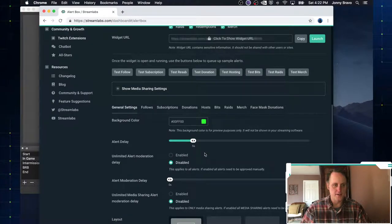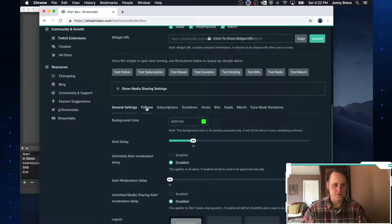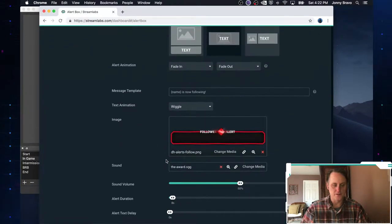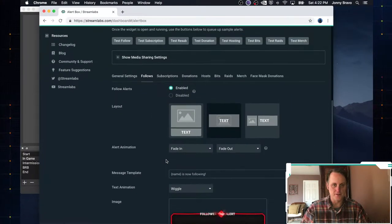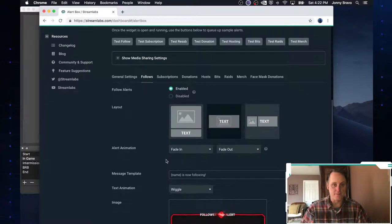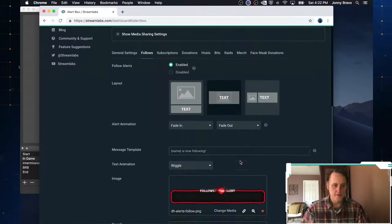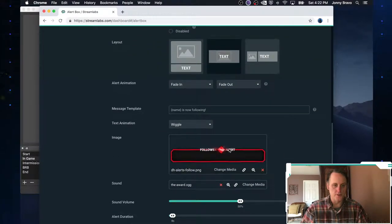And now I can go ahead and change my alerts. So if you look at the follows, it's still got all the same stuff that I had before. So I'm going to keep this the same. What I'm going to do is I'm going to change my image here.